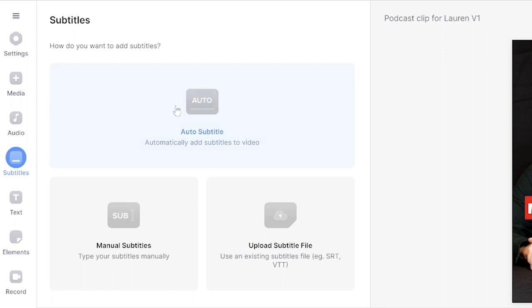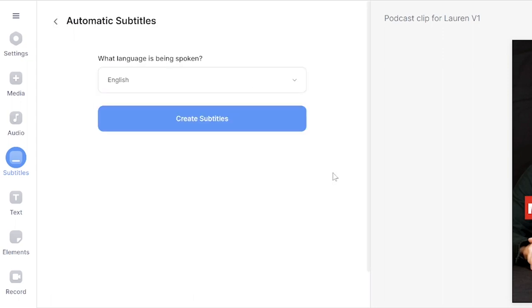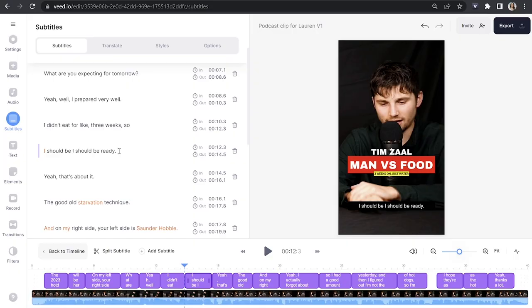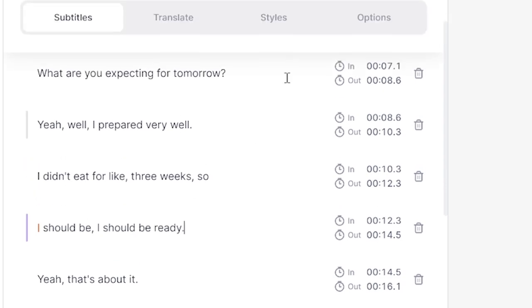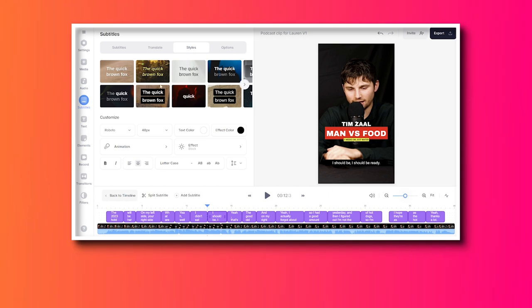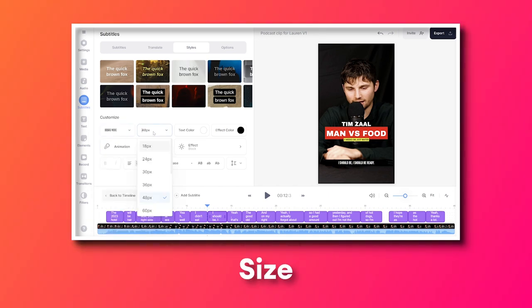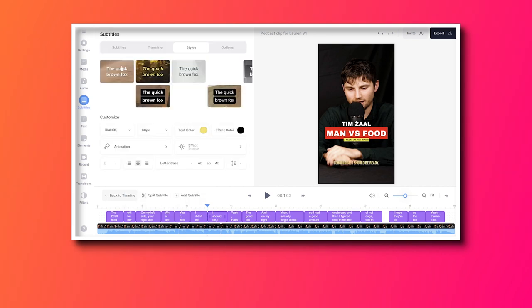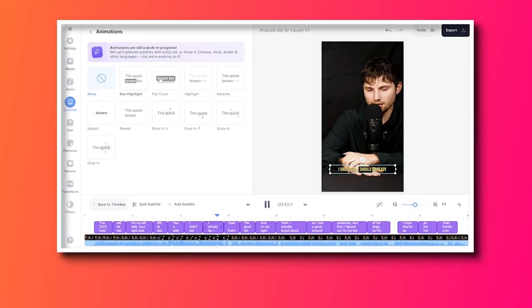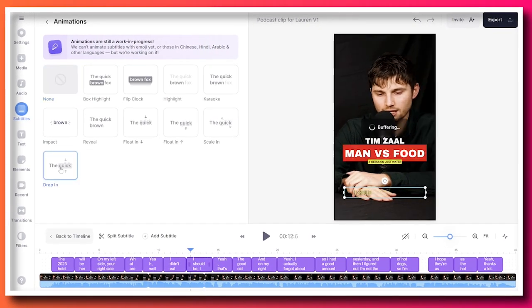Next, click subtitles and then click auto subtitle. Choose your language, then click create subtitles and give it a moment to transcribe your audio. Watch the sound bite back to make sure it hasn't misheard any words — if it has, just click on the wrong word, delete it and type the correct one. Once done, click on the styles tab where you can change the font, size, text colour, and effect colour. You can click on effect to choose one, then click on animation and hover over each option to see how they work and choose your favourite. Keep the Instagram layout in mind to make sure your subtitles are visible.